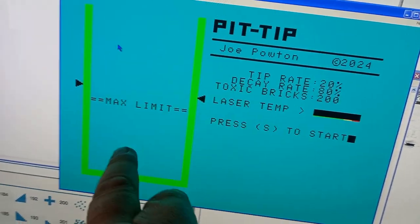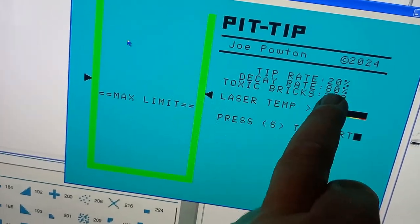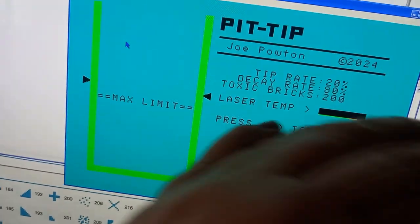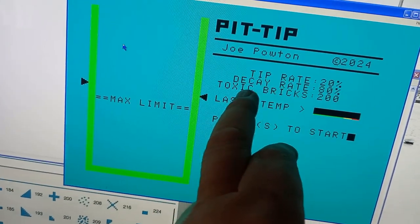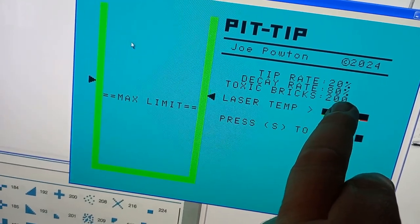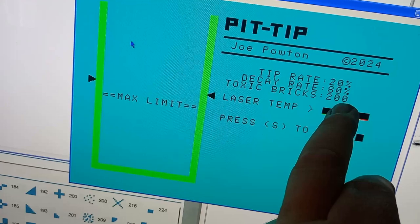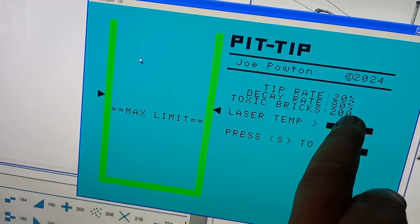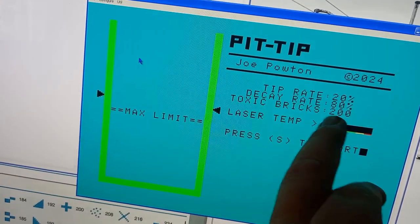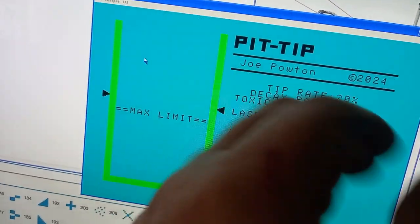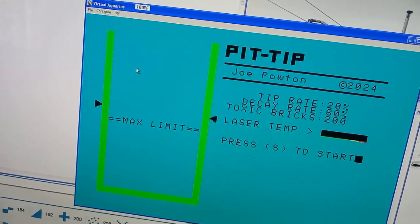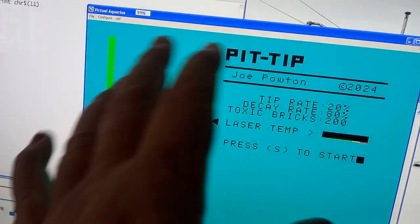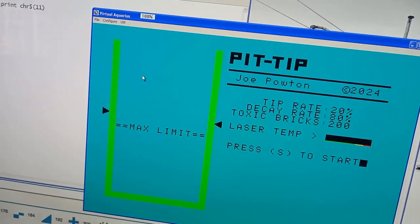The decay rate, that's how often the bricks will disappear. That starts off quite high and that'll get quite low. And then finally there's the total number of toxic bricks that you have to dispose of. So I've said 200 but that would increase again as the levels go up. So that's the basic layout of the game.